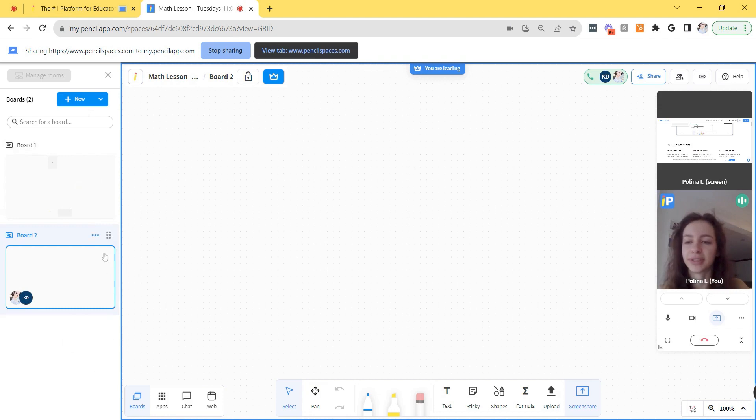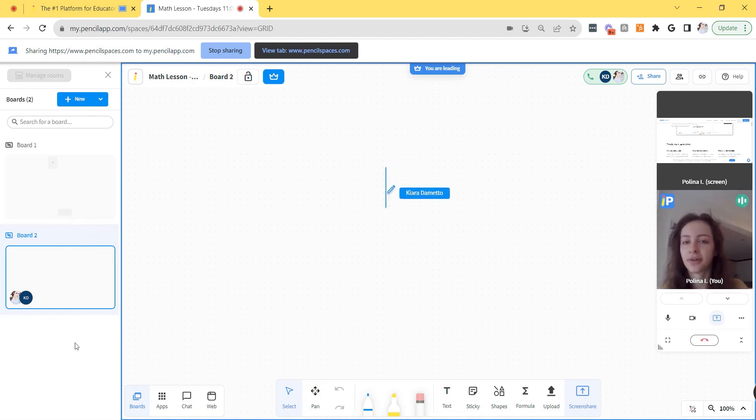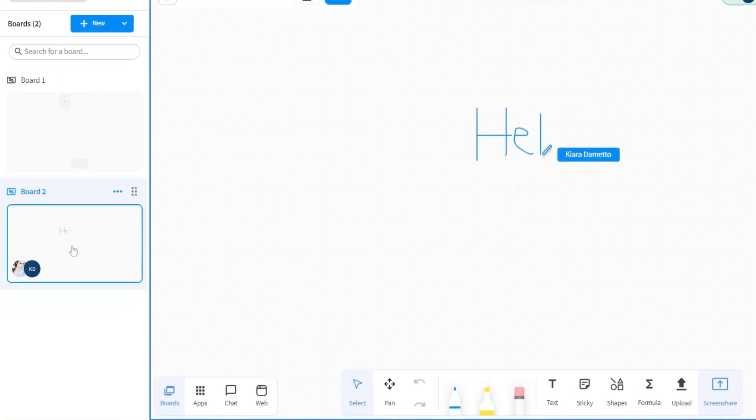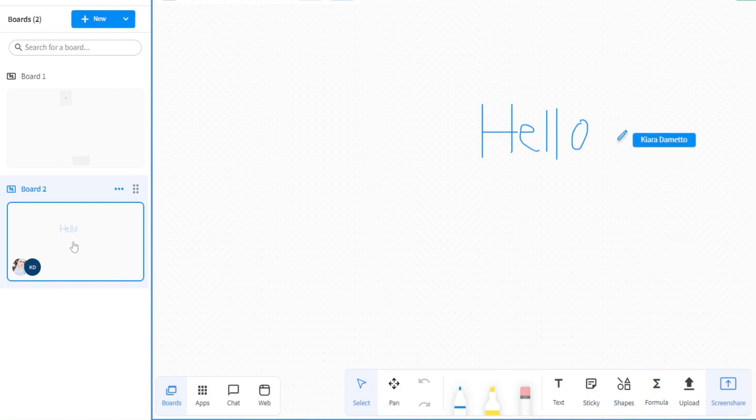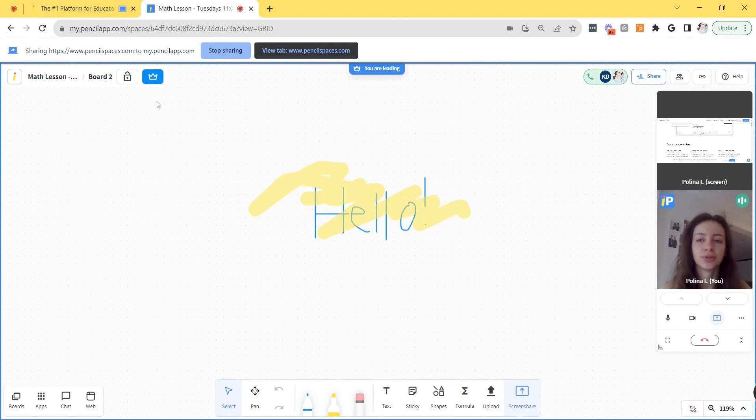If you have the boards list open and you have multiple students, any changes that are made to the board are visible to you immediately. So if Kiara is doodling on the board and I have the boards list open, regardless of which board I am in, I'll be able to see a small preview of what my student is doing regardless of where I am in the space. When leader mode is turned on, your student will be able to edit the board, but they won't be able to move around.